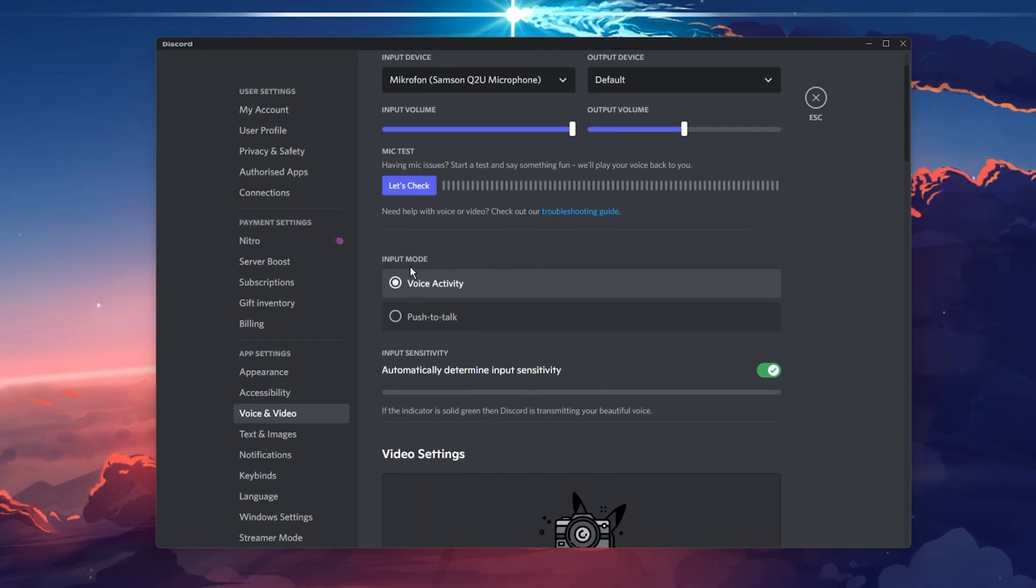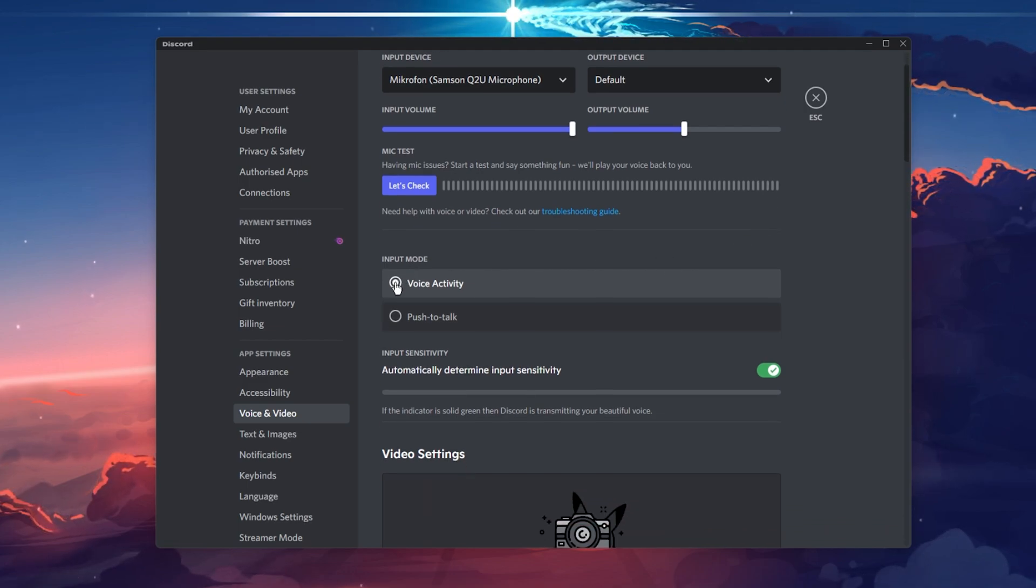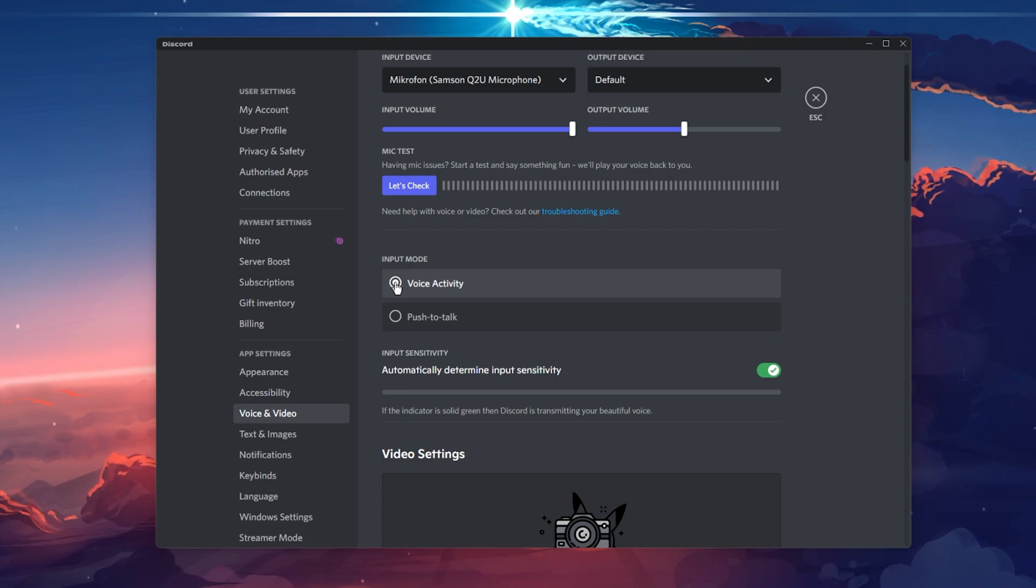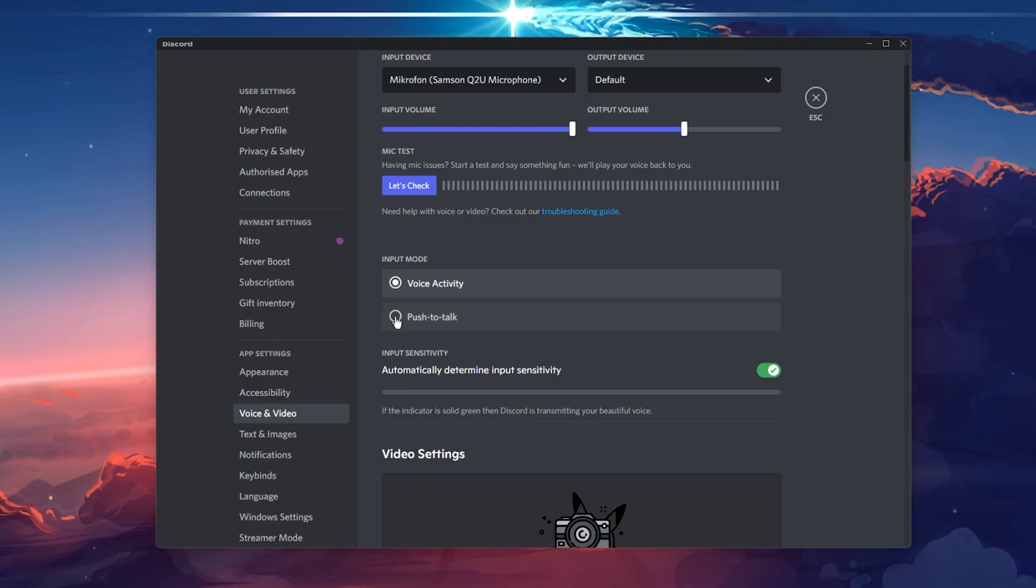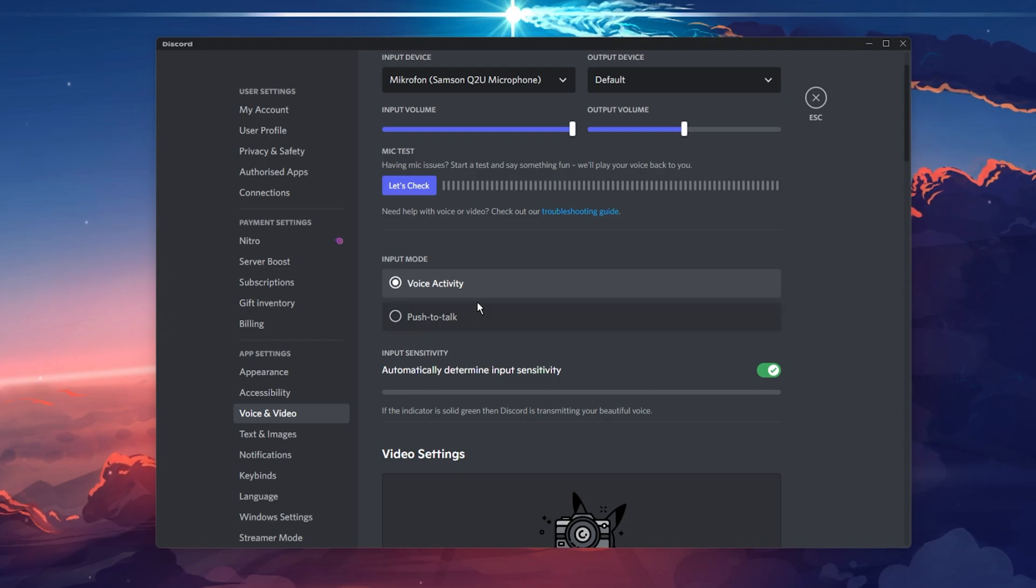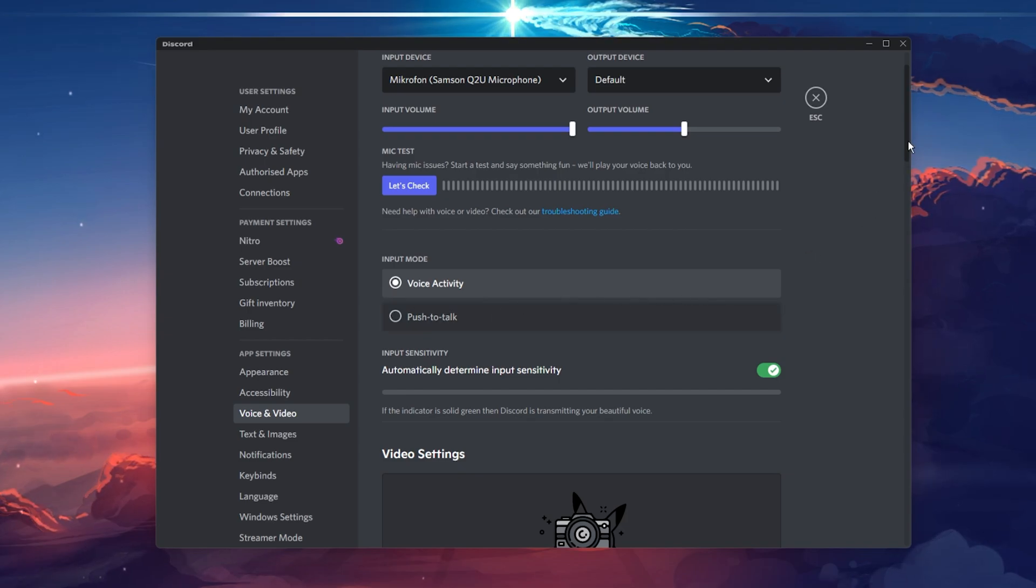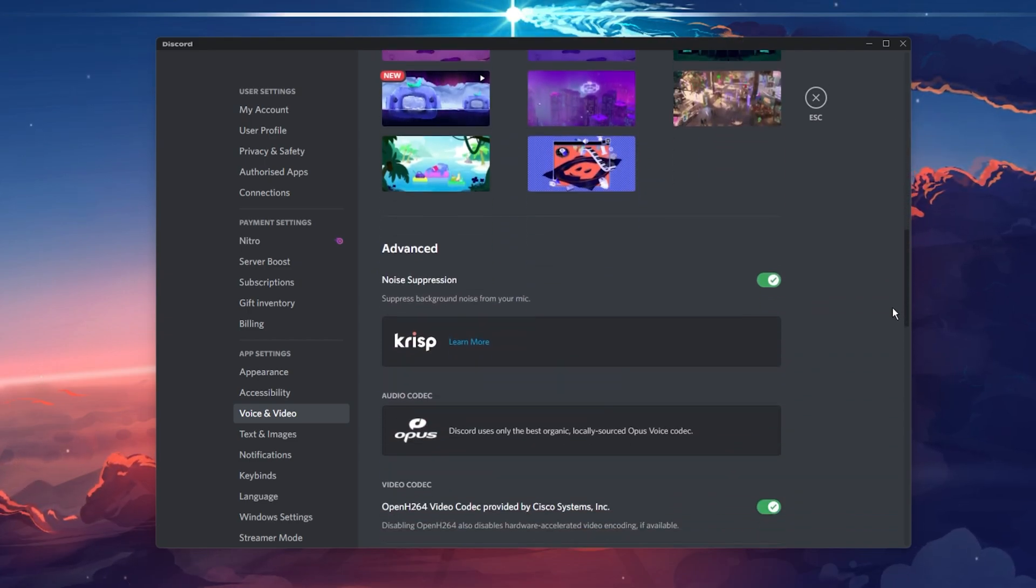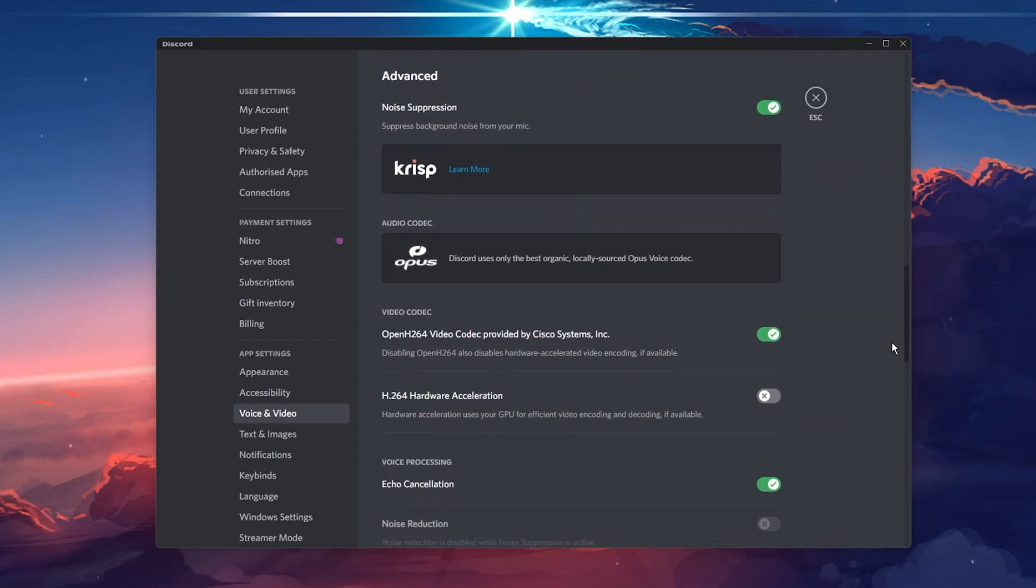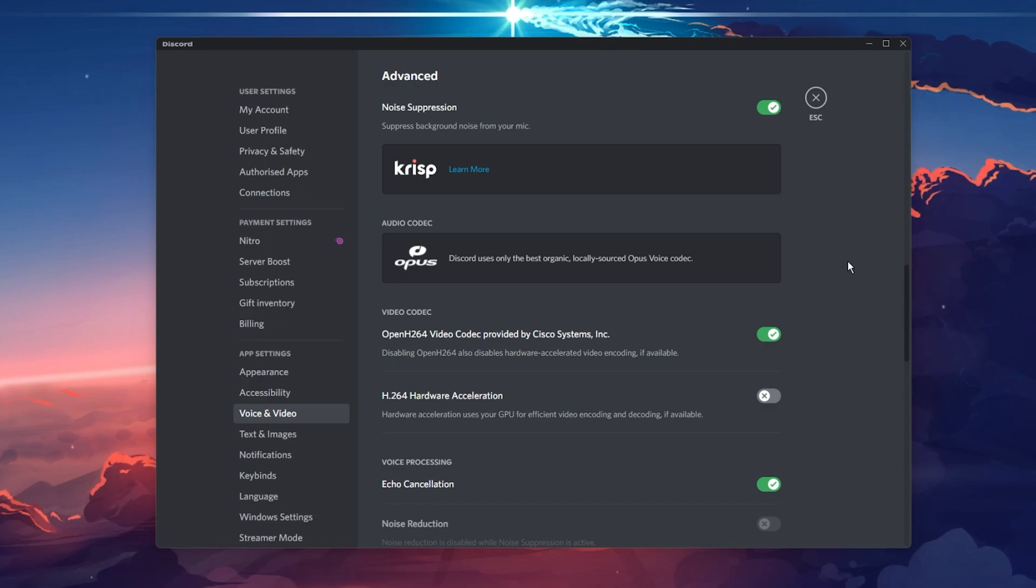As your input mode, I prefer to use voice activity, but feel free to use push to talk, which is especially helpful when you have a lot of background noise. All of the next sound settings will be set so that you can get the best mic quality out of Discord.